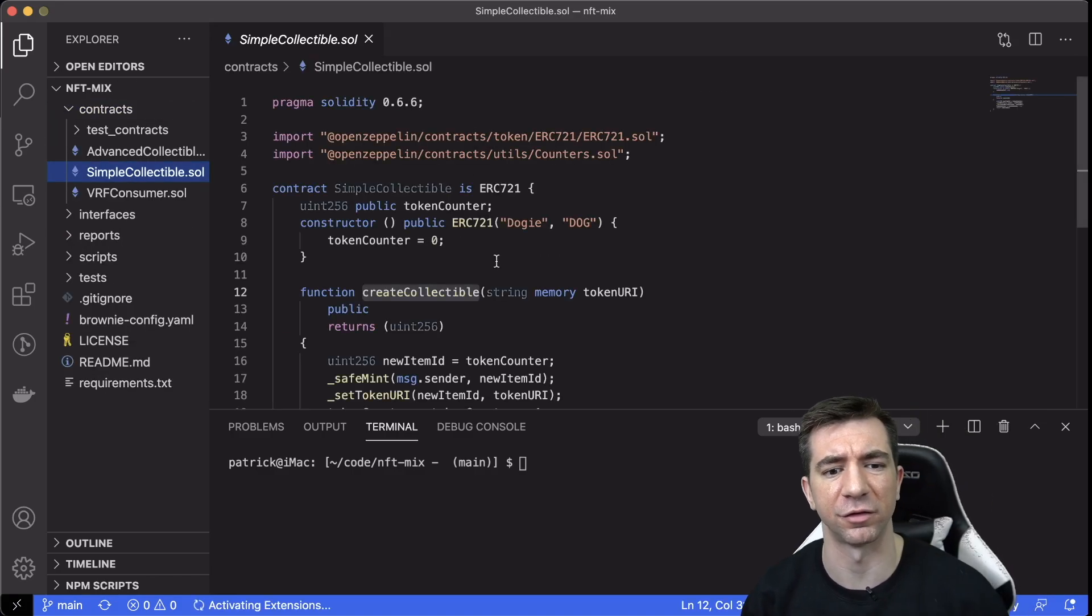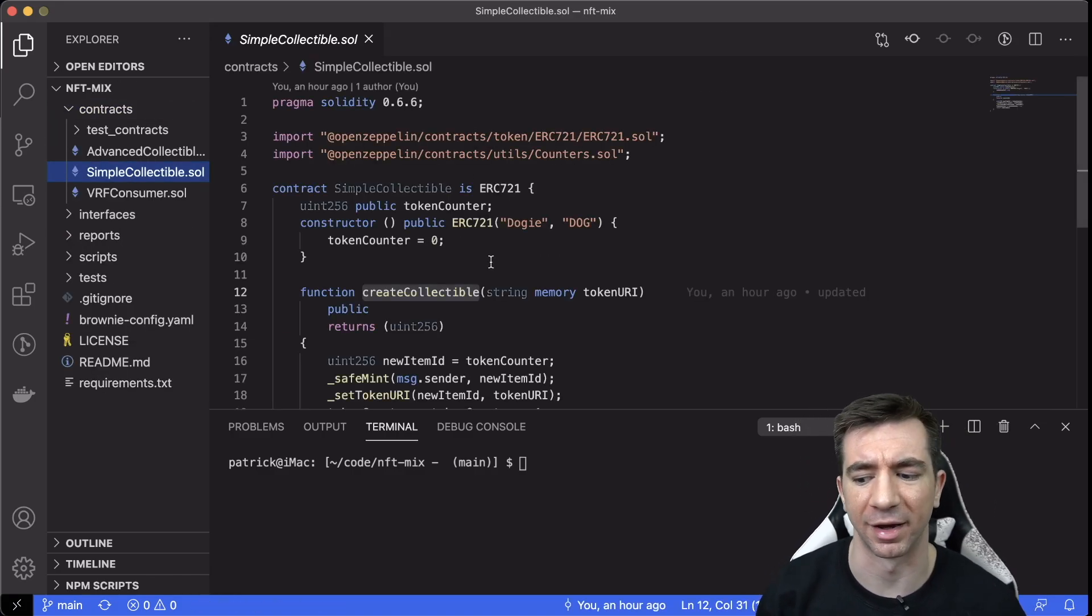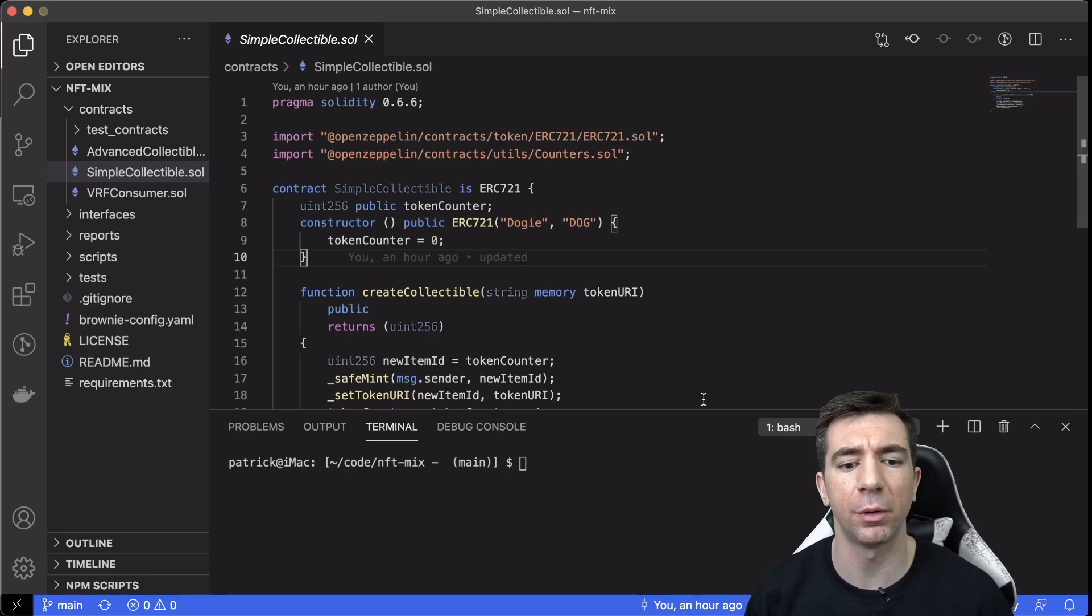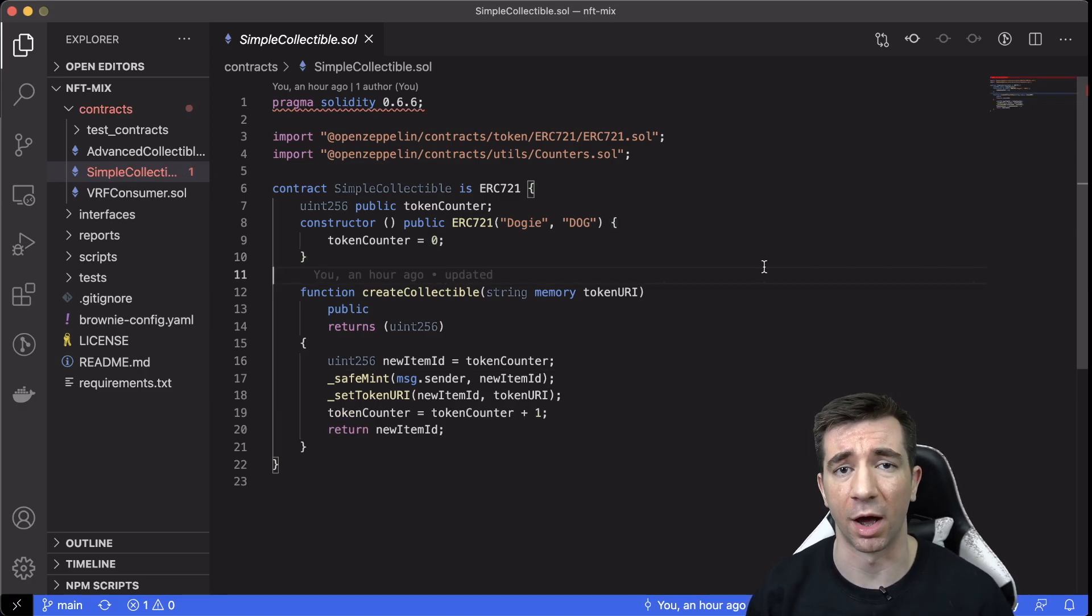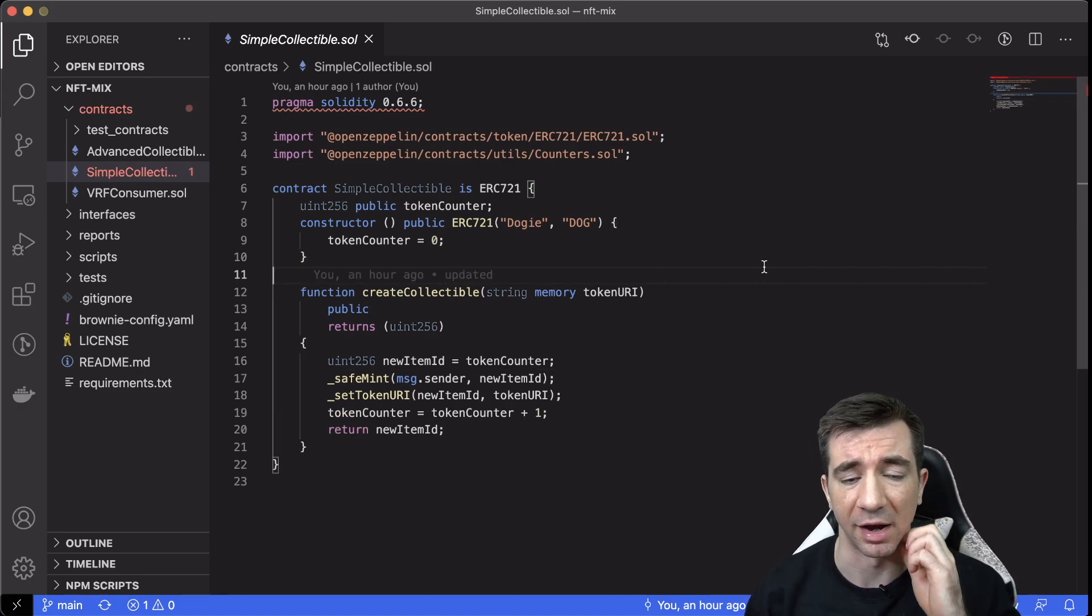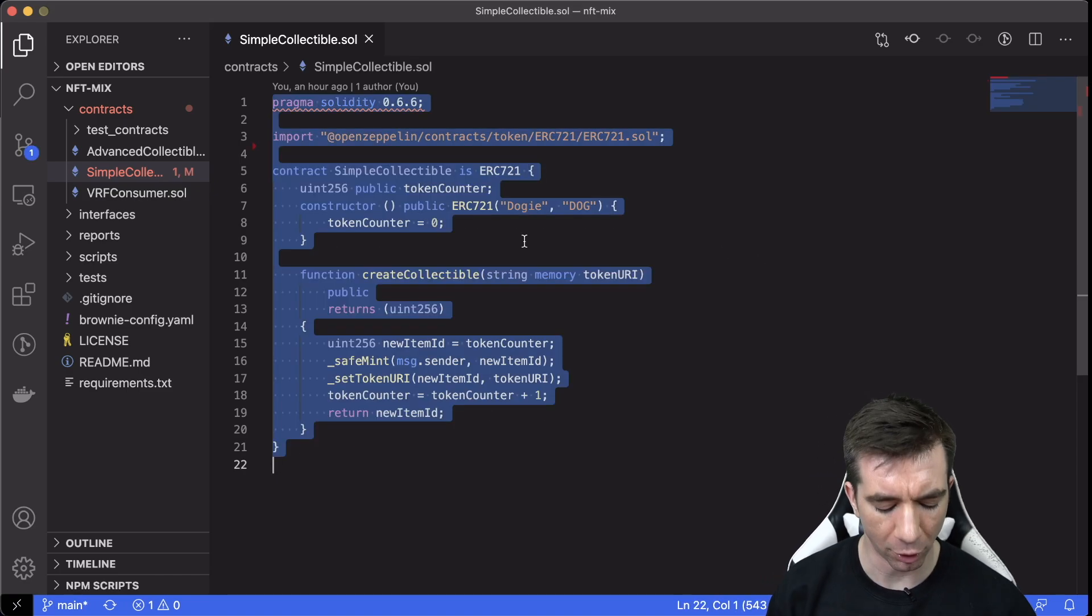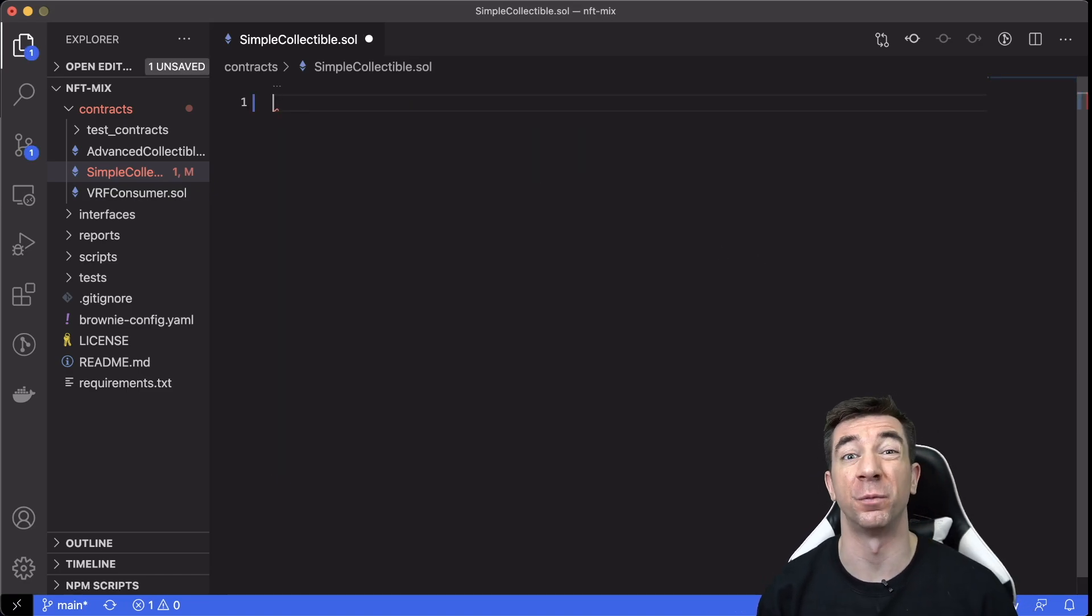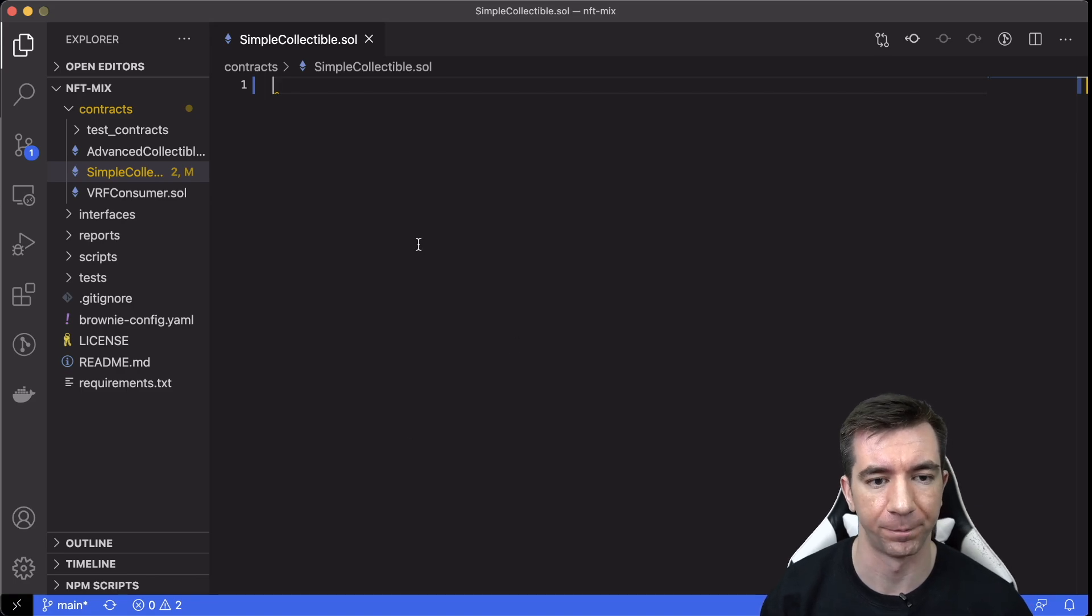We're going to look at the contracts. I'm going to start with a simple collectible.sol. This is just a really, really simple ERC721 contract. And it's going to be as simple as it gets. And you know what? We're just going to axe it all. We're going to start from scratch. So if you're coding with me, feel free to code along.